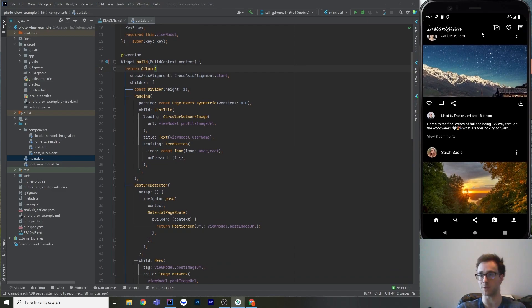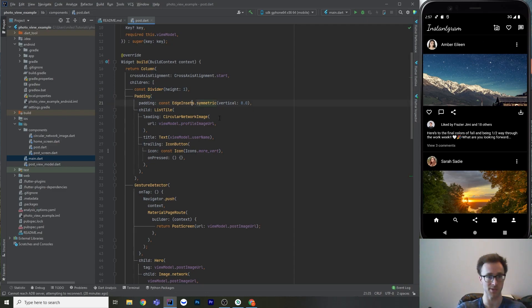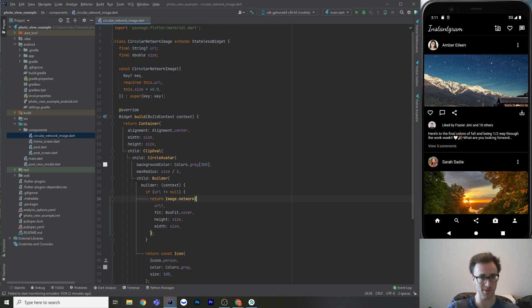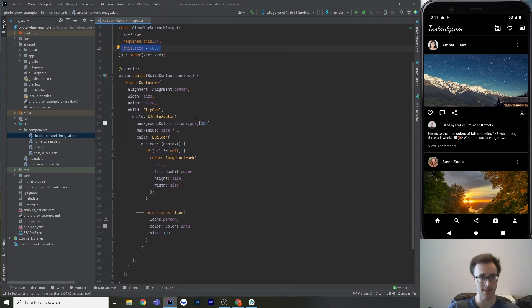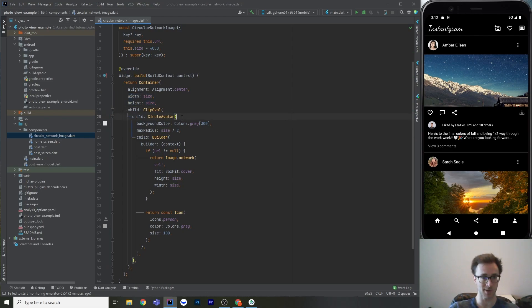The post is a Column. It starts with a Divider — the app bar has no elevation, so that separation comes from the top post's divider. Then there's a ListTile for the profile with a circular network image. I made a custom CircularNetworkImage component that encapsulates clipping an Image.network into a circle. It takes a URL and size (the diameter). Internally it uses a Container with alignment, a ClipOval, and a CircleAvatar — the CircleAvatar provides a background color so it looks like an empty circle while loading.